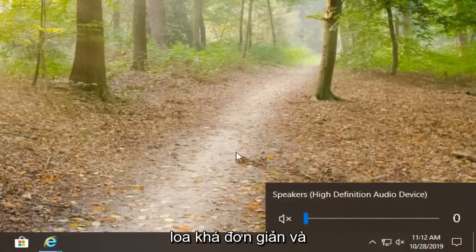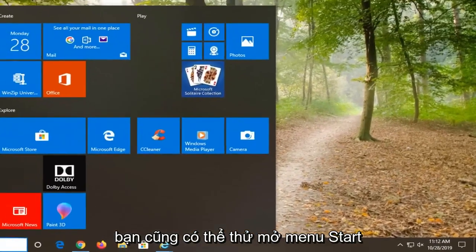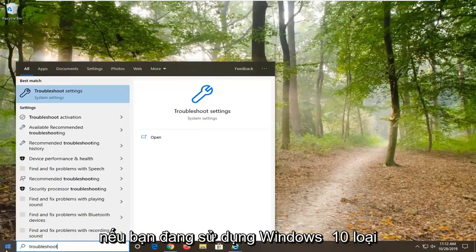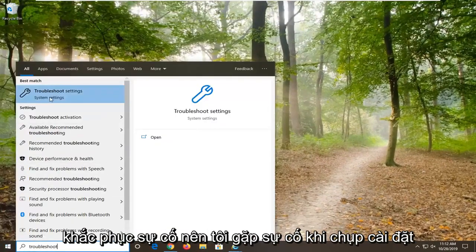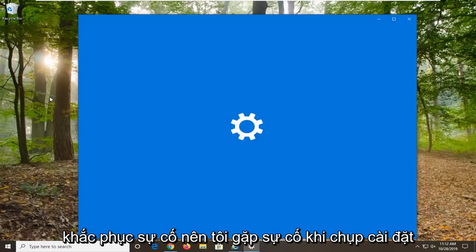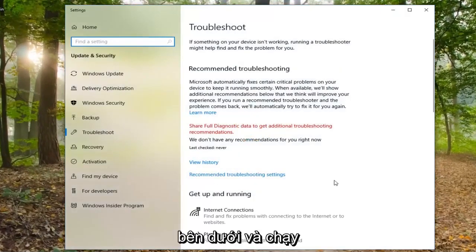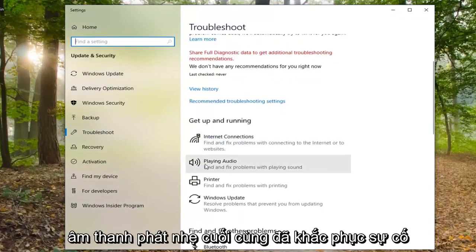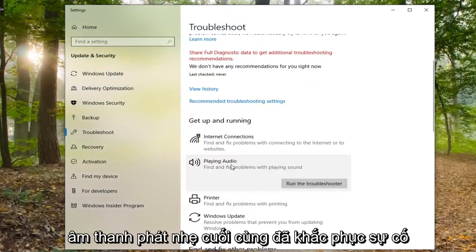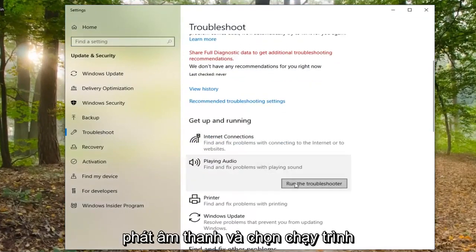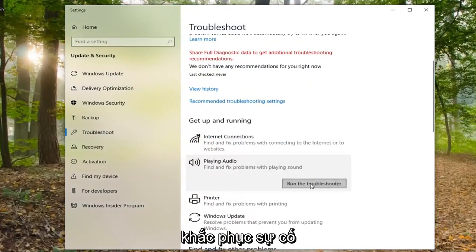You can also try opening up the Start menu. If you are on Windows 10, type in troubleshoot and select troubleshoot settings. Underneath get up and running, select playing audio, then find and fix problems with playing sound, and select run the troubleshooter.